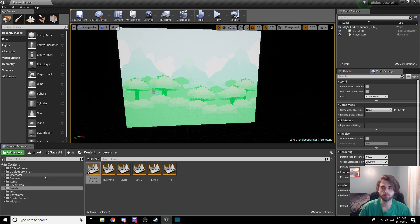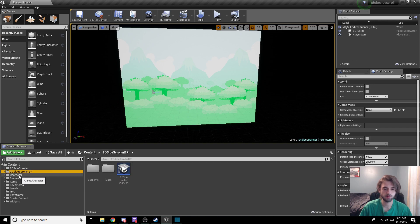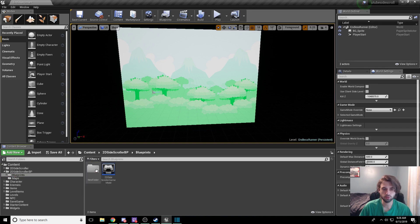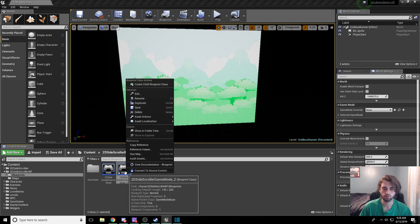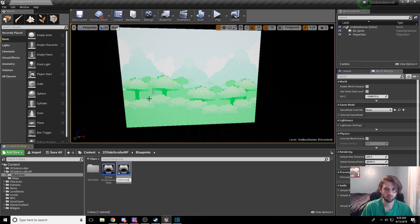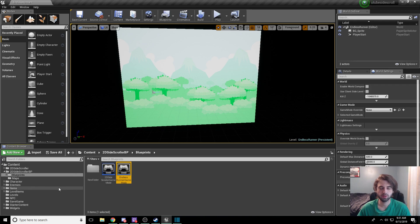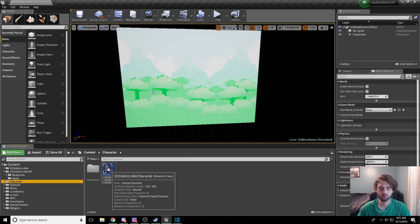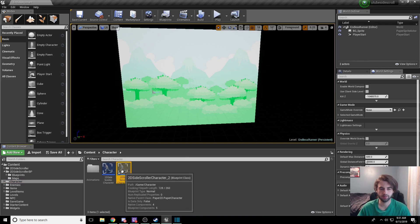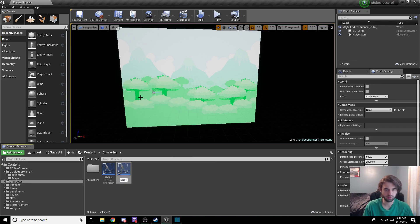The next thing we need to do is make our character so it only works in this game mode. To do that, hop into the 2D side-scroller blueprint — it's this option right here — and in the blueprints folder you'll see an option that says '2D side-scroller game mode.' Ctrl+C and Ctrl+V to create a new one, and rename this file to 'endless runner game mode.' Then go to the character folder, Ctrl+C and Ctrl+V the 2D side-scroller character, and rename it to 'endless runner side-scroller character.' Ctrl+Shift+S to save everything.